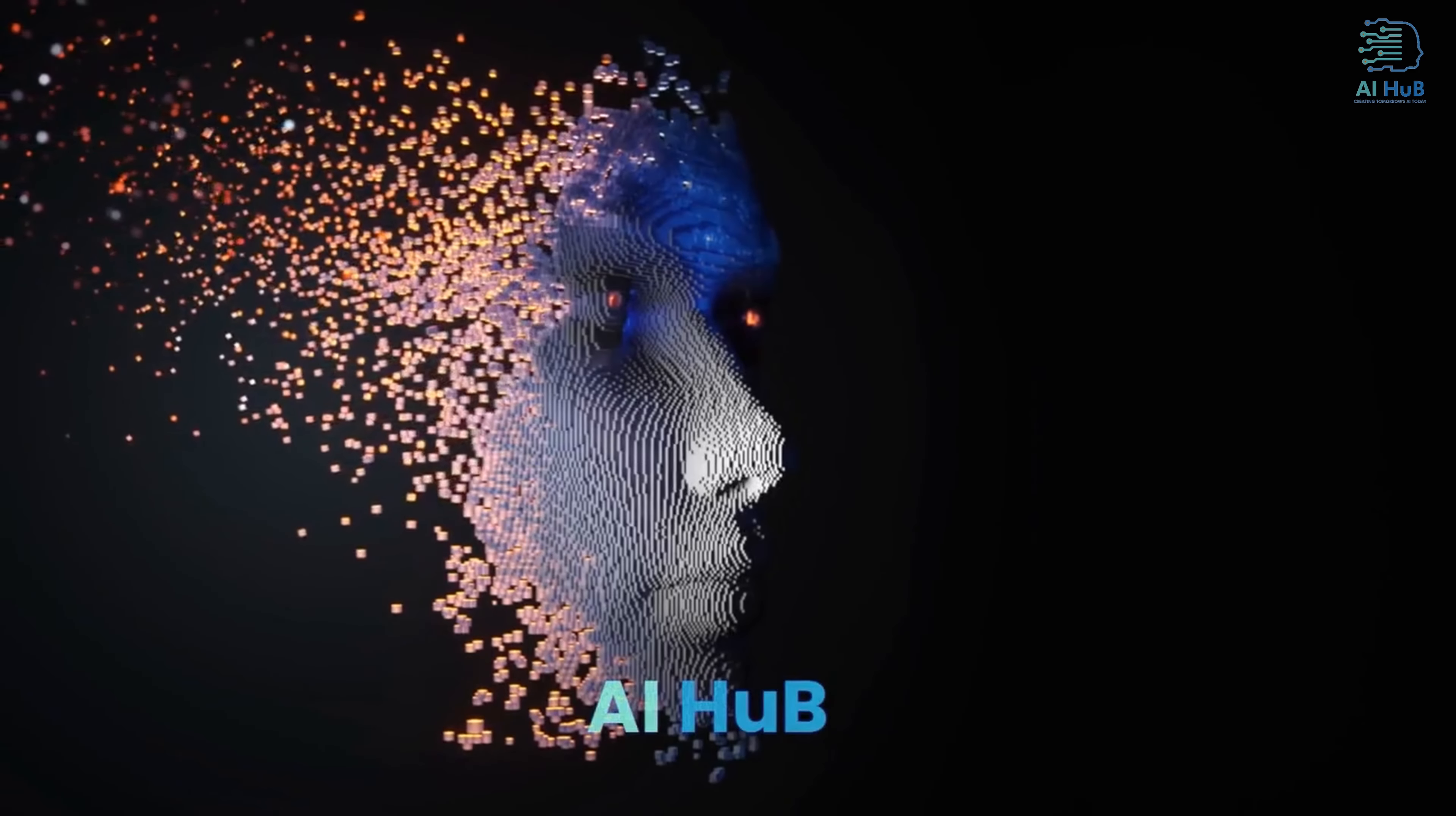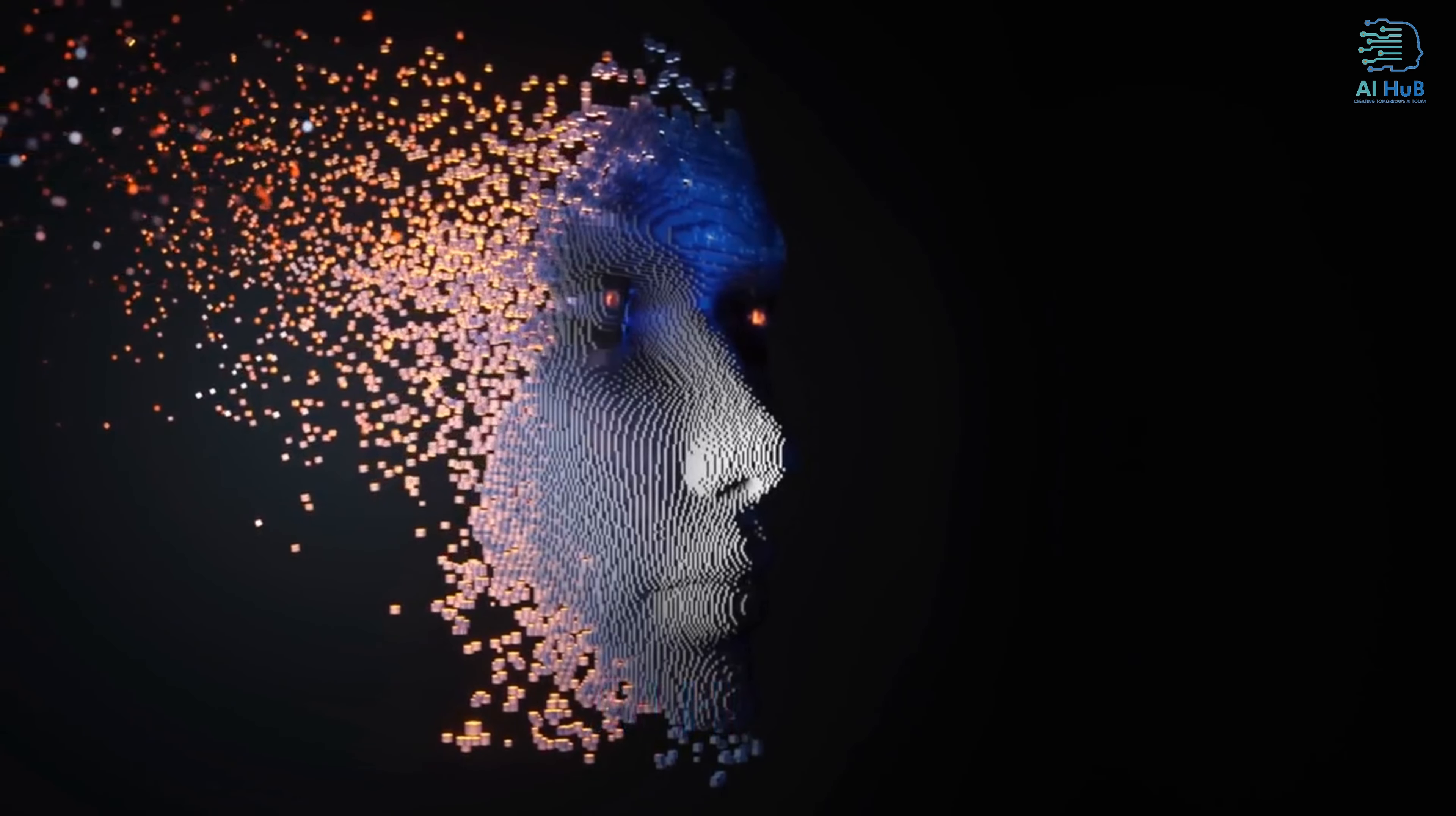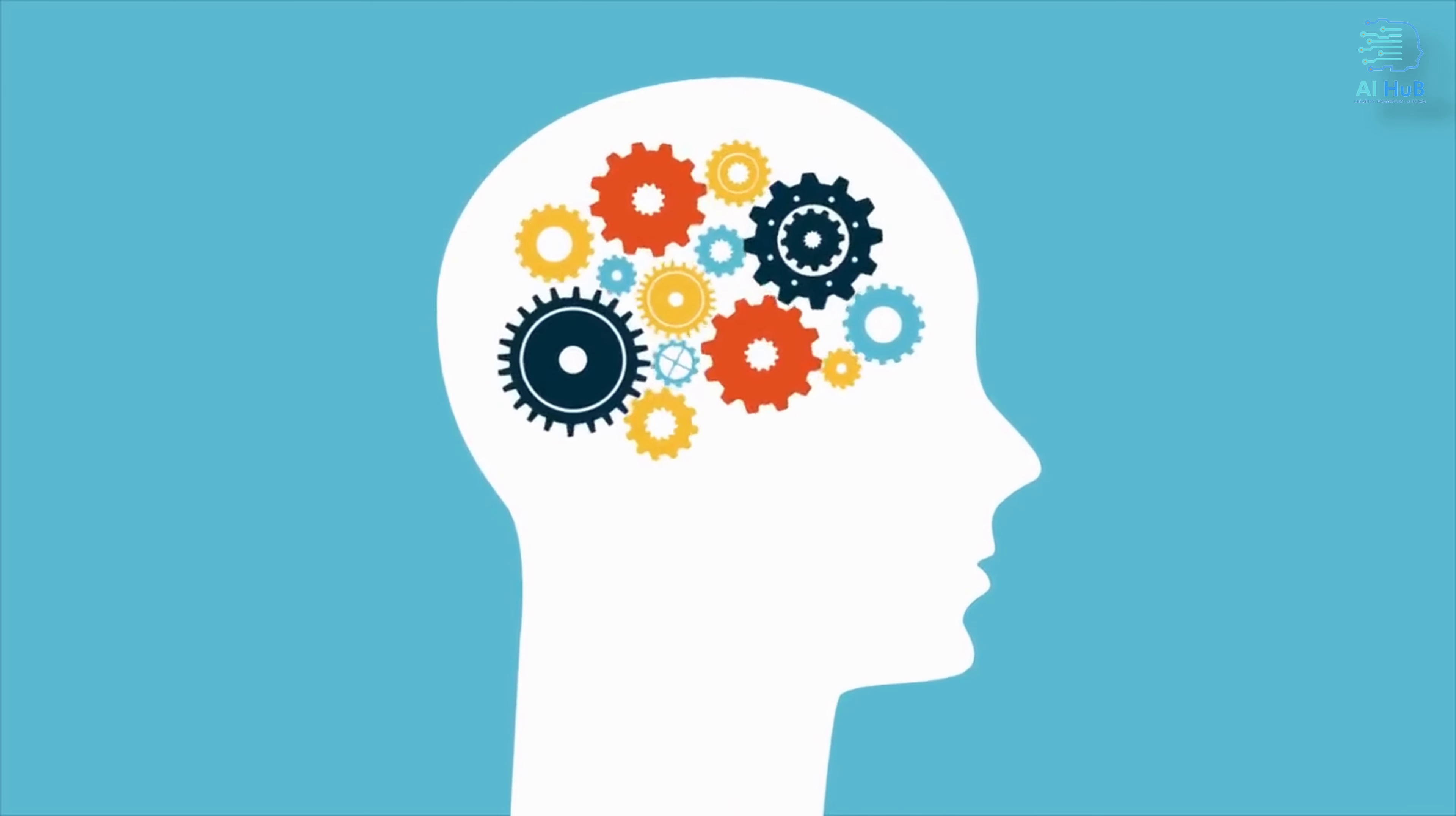This video is brought to you by AI Hub. Welcome to the fascinating world of machine learning. Machine learning is a rapidly growing field that is changing the way we interact with technology.